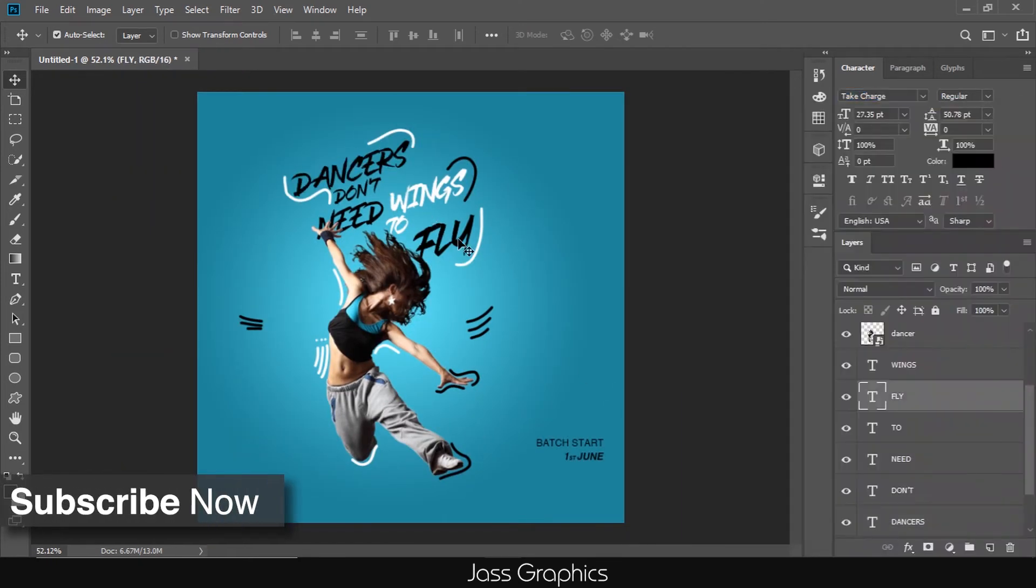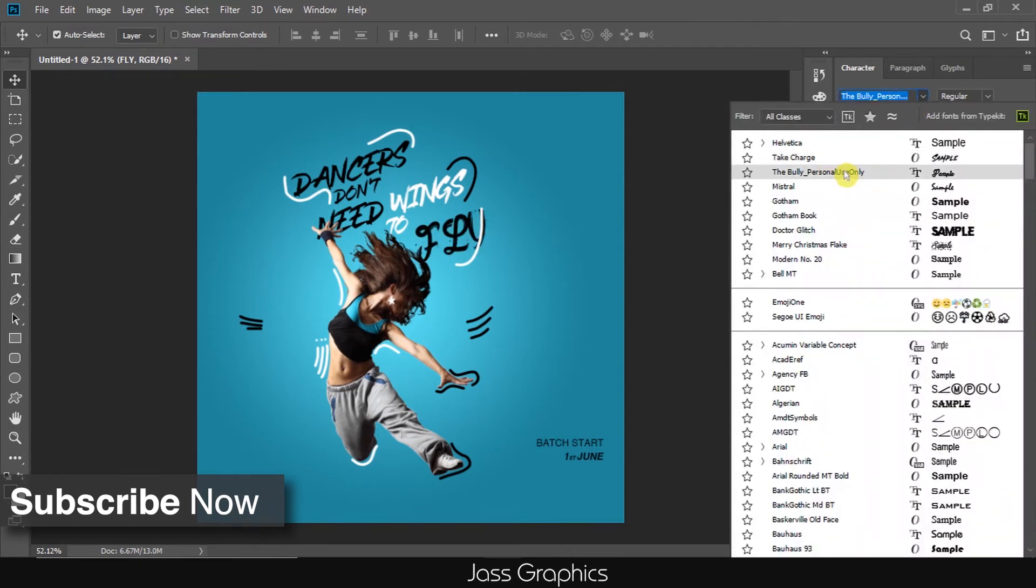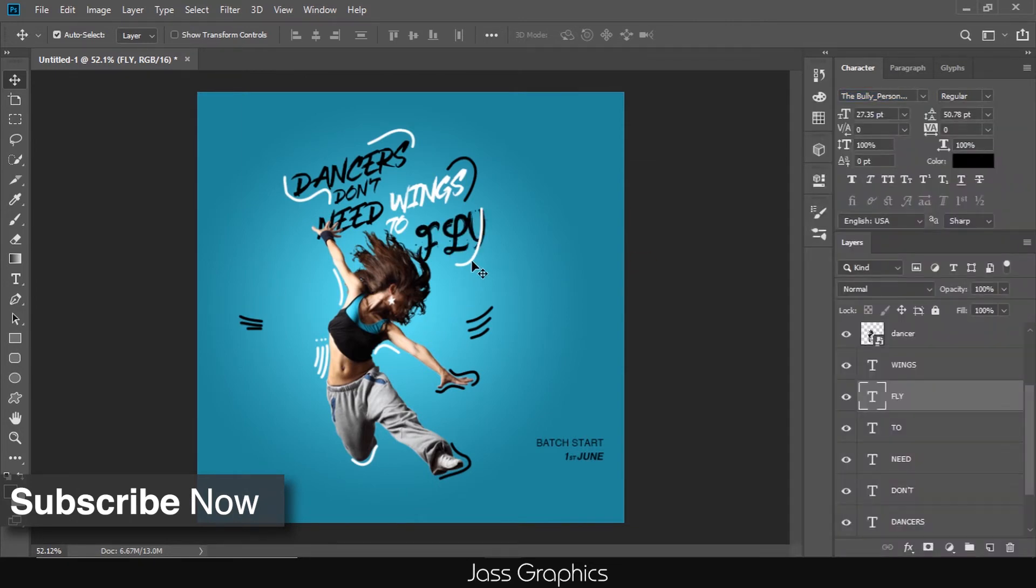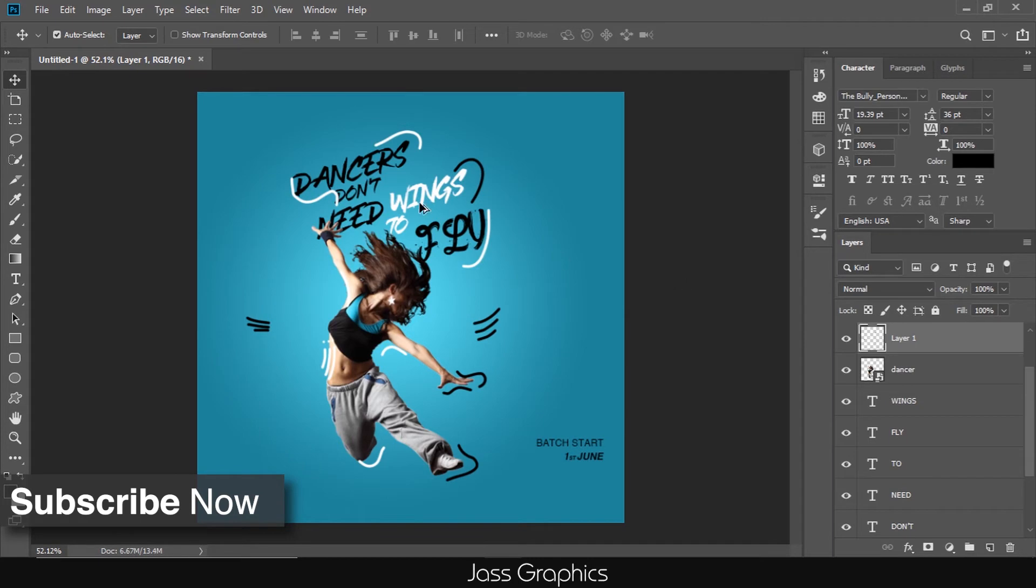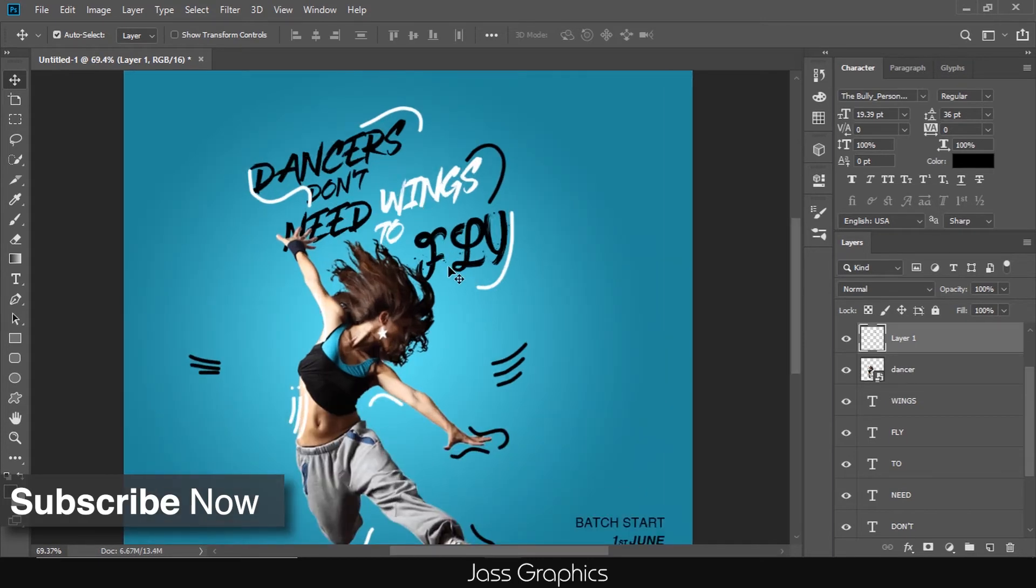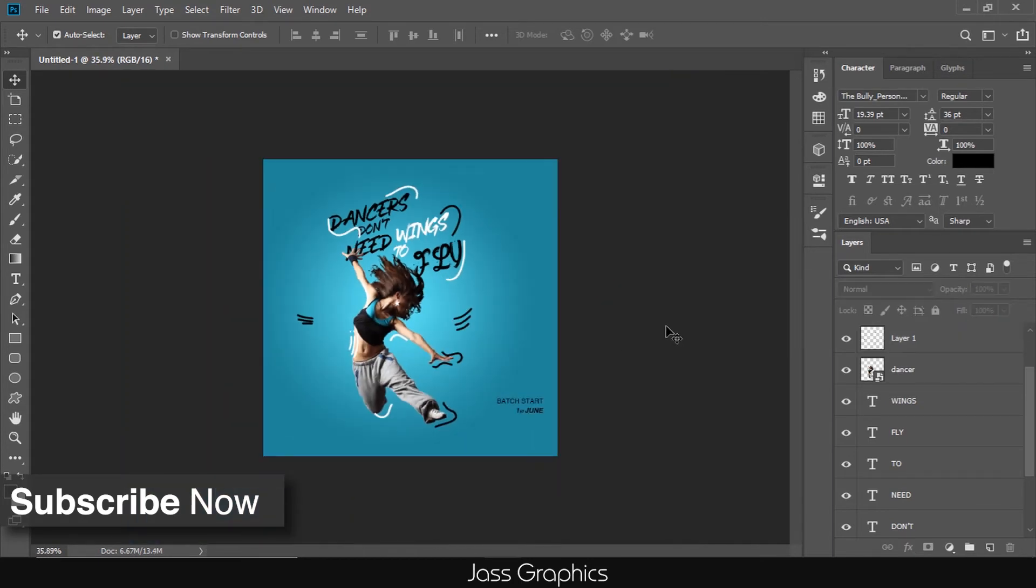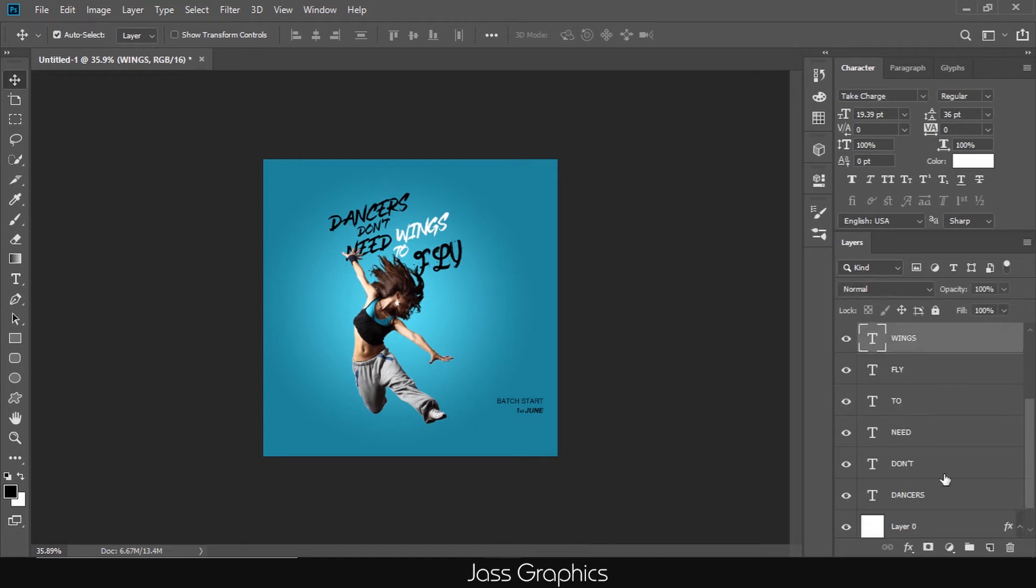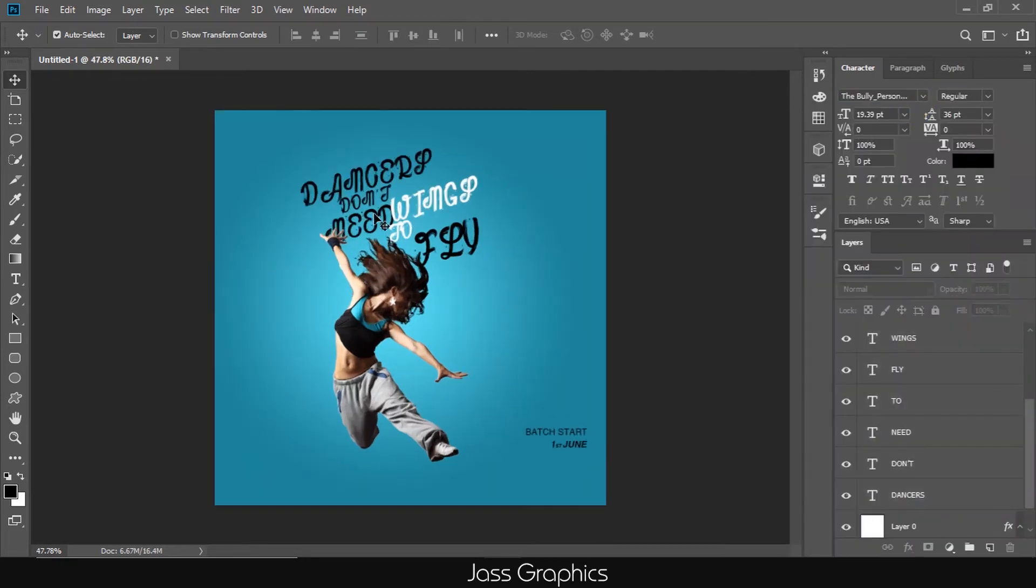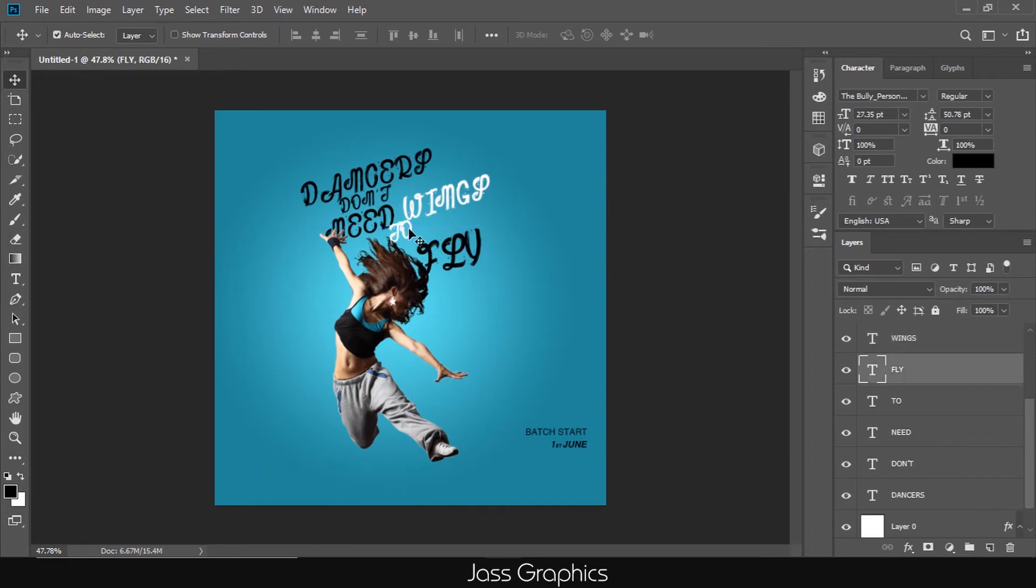Okay, now, you can see, I change the font to bully font. It also looks cool. Make one or two more options with different fonts and see which font is perfect for our poster. Never go with one option. Because if you really want to make something great, you have to make three or four options.